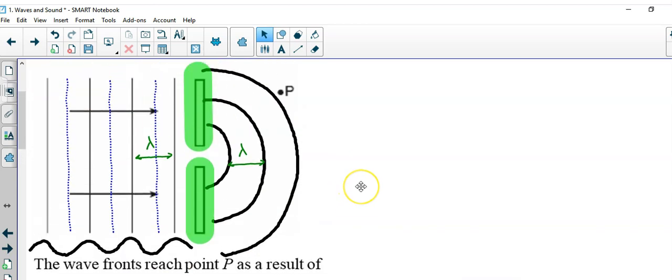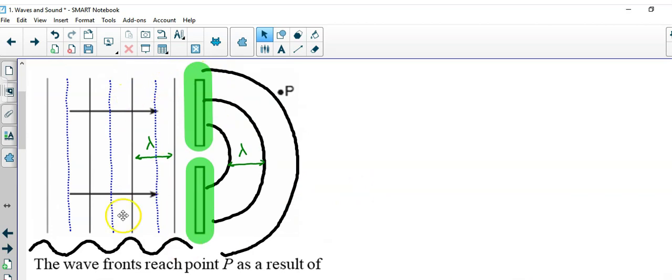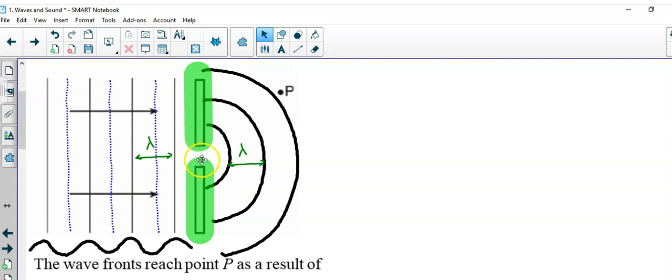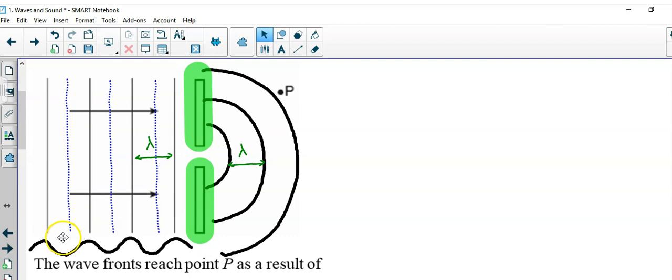So, I included in this drawing some very interesting information. They gave you these black lines, which are the wave fronts, which are a distance of lambda apart. They gave you these two barriers and an opening. I filled in the dotted lines here, which are the troughs, because these black lines are the crests.